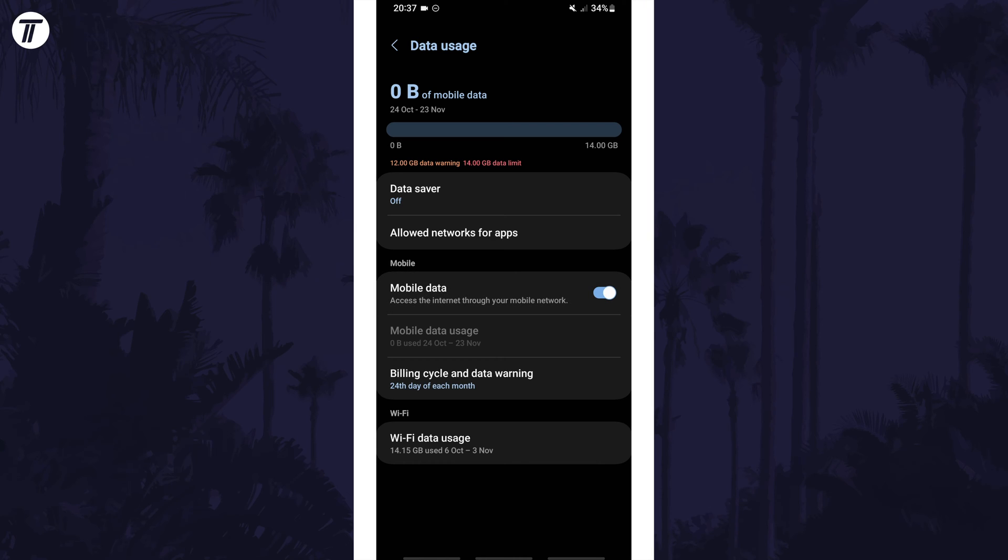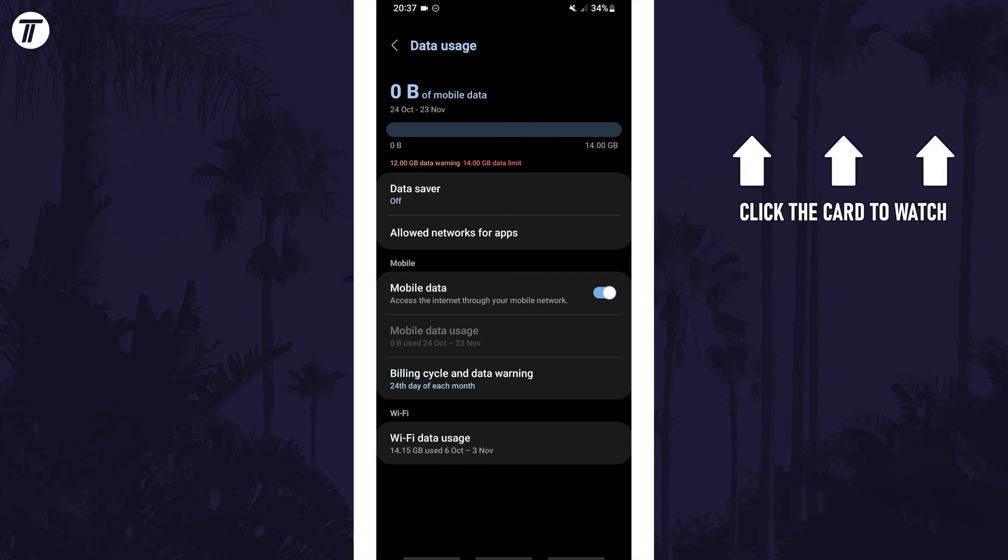That's how to turn on mobile or cellular data on a Samsung phone. Click the card on screen now to watch a video of mine showing you 10 easy ways to speed up your Samsung device.